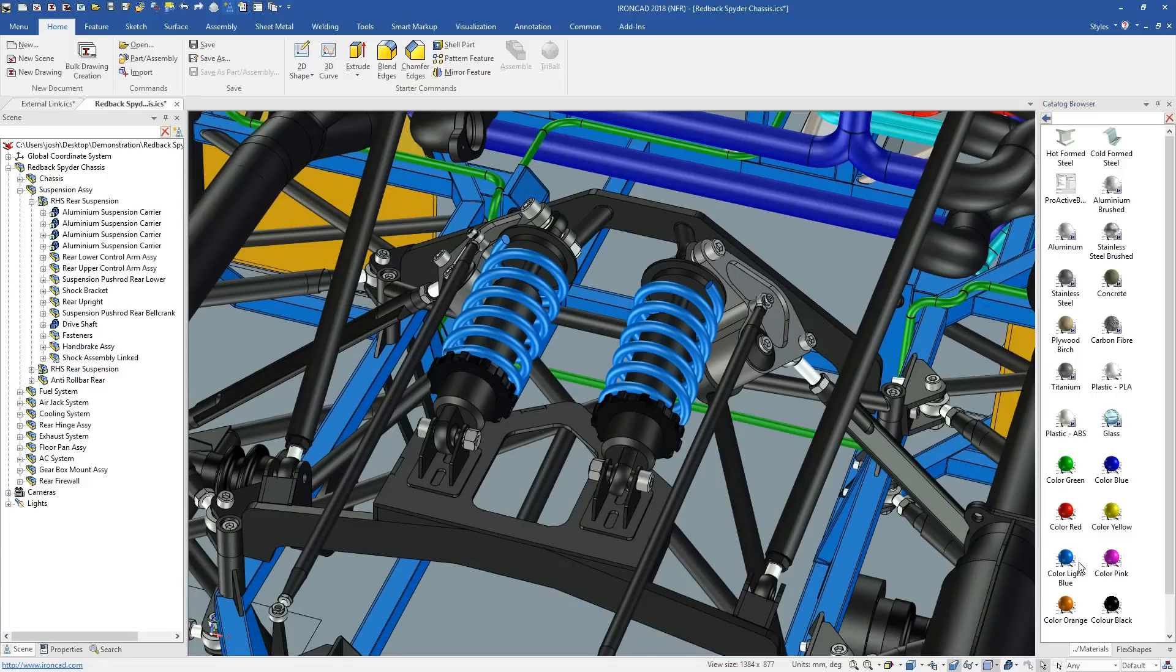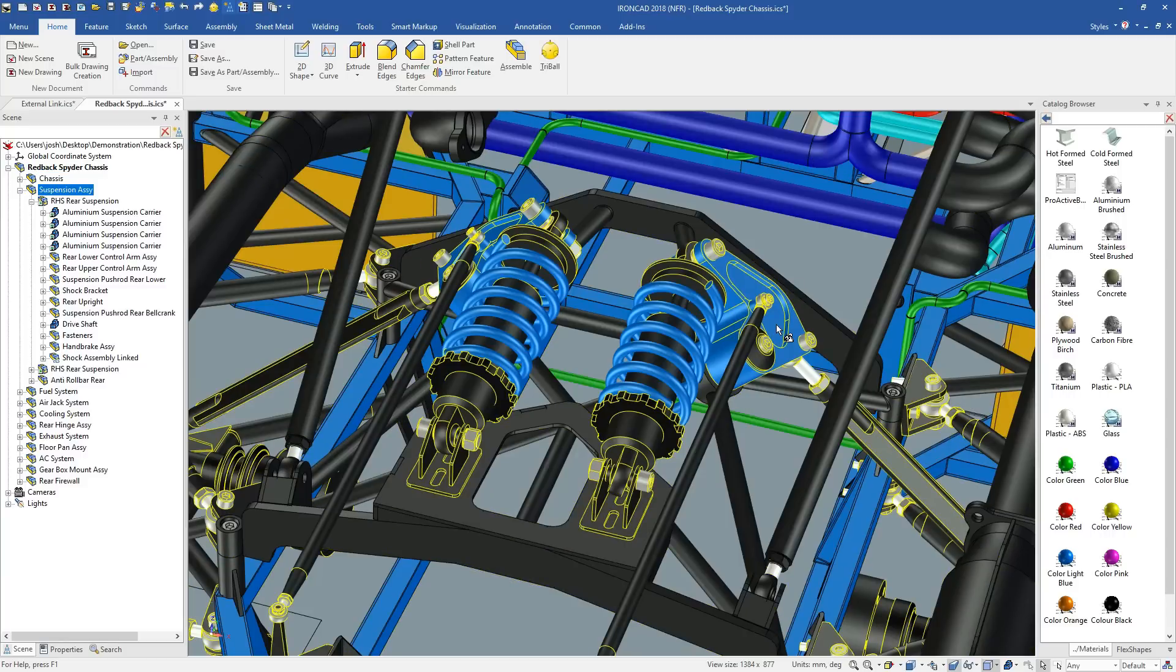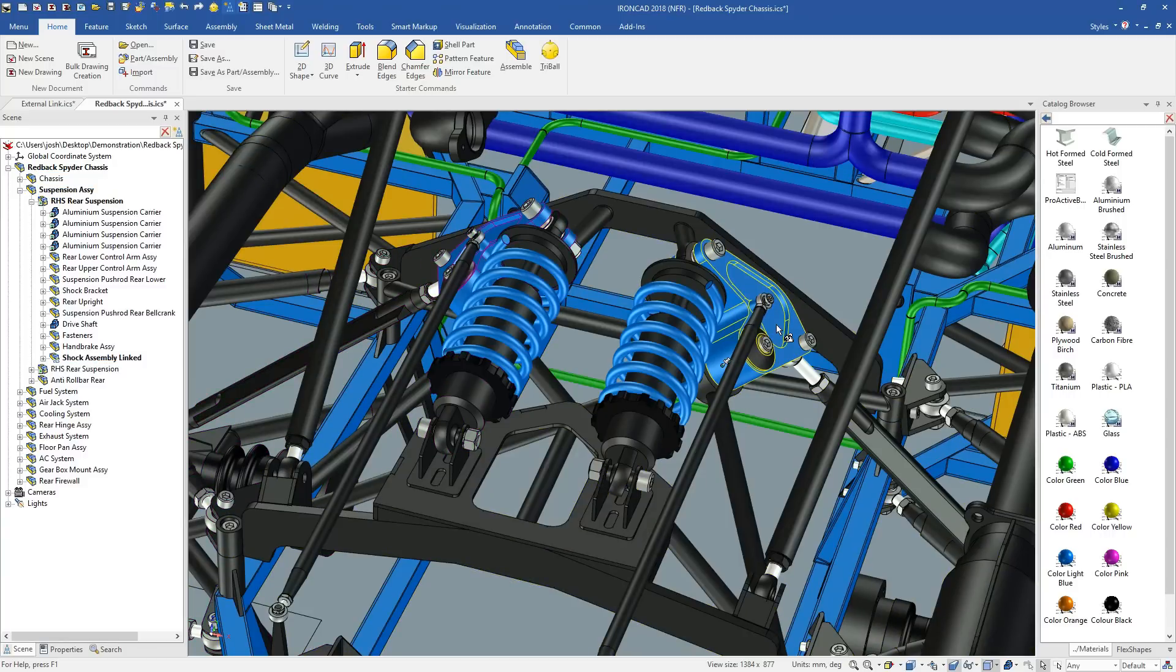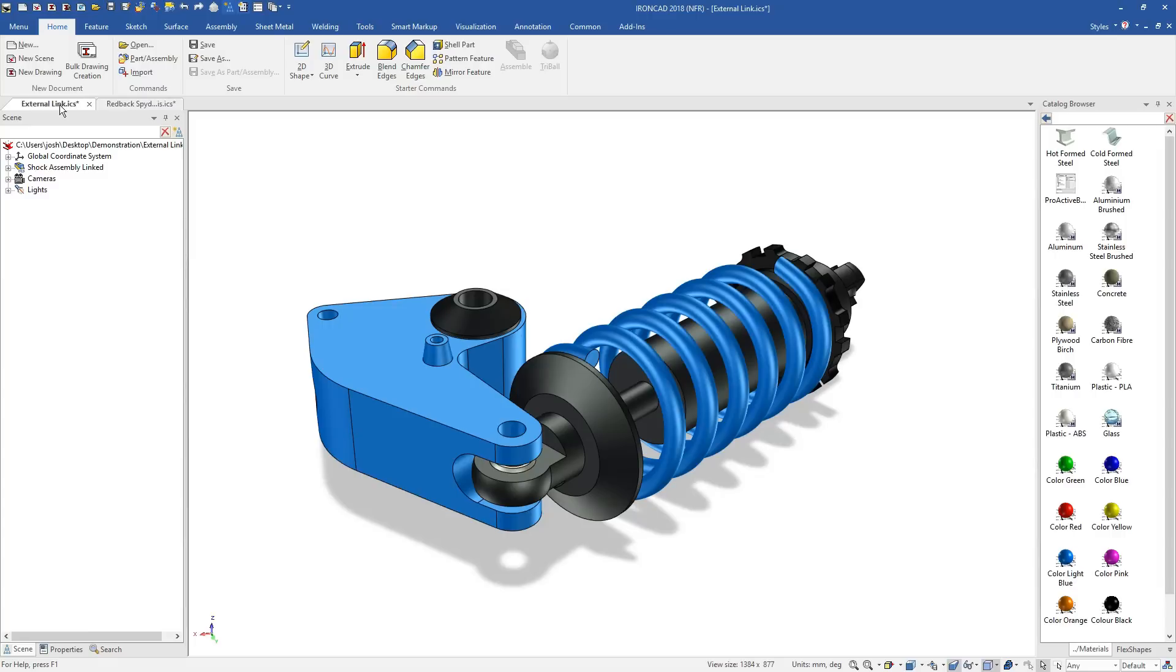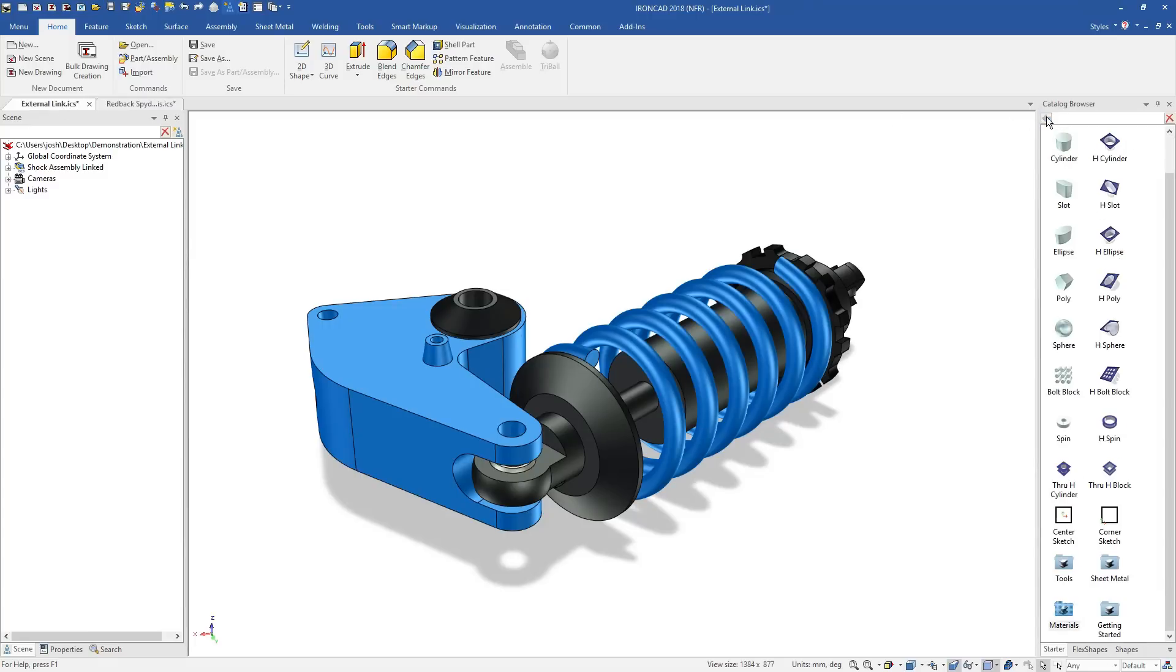The part can still be edited in that one file, it's just saved externally and will update other models as well. Overall, IronCAD makes file management and collaboration much easier than traditional software.